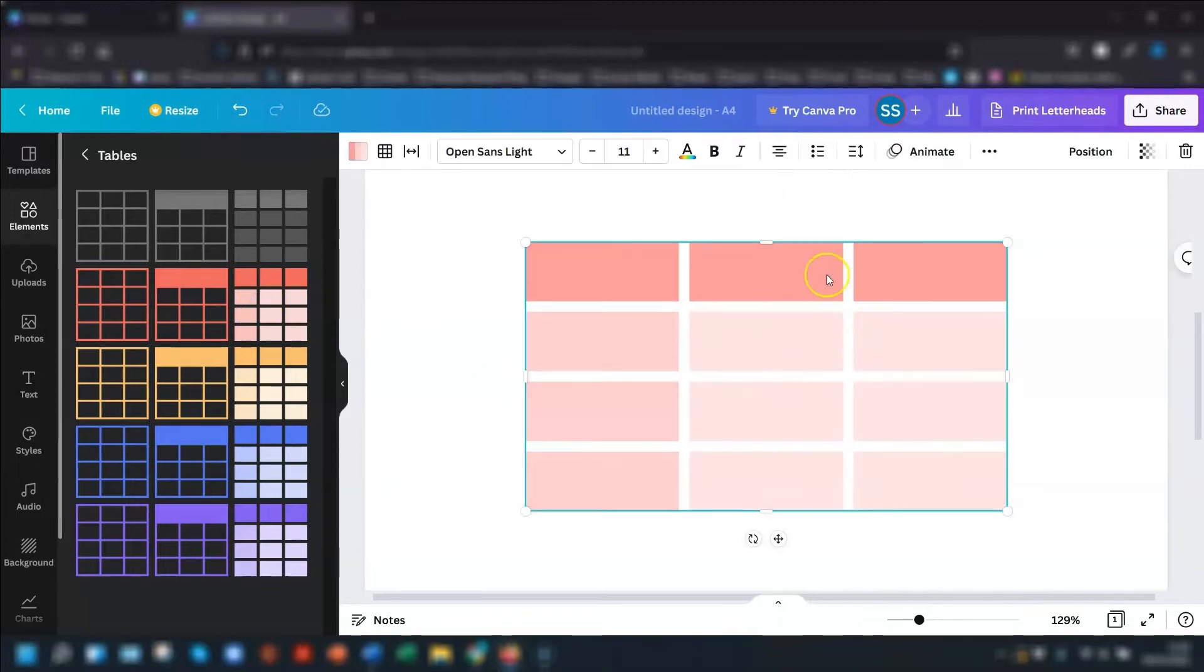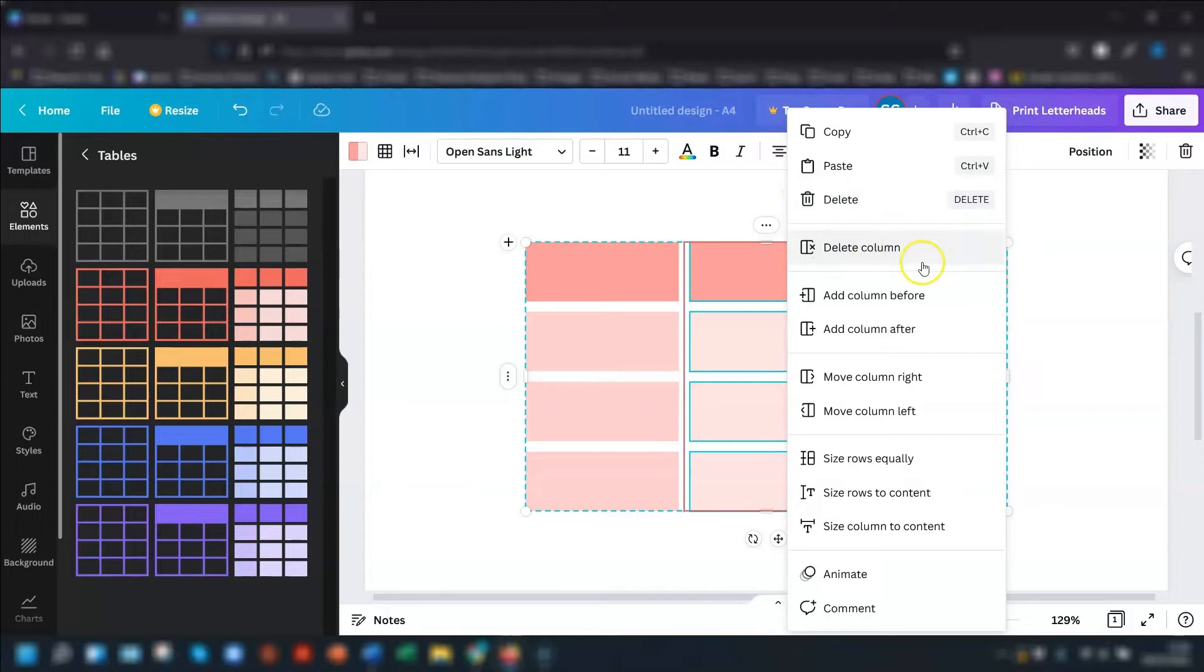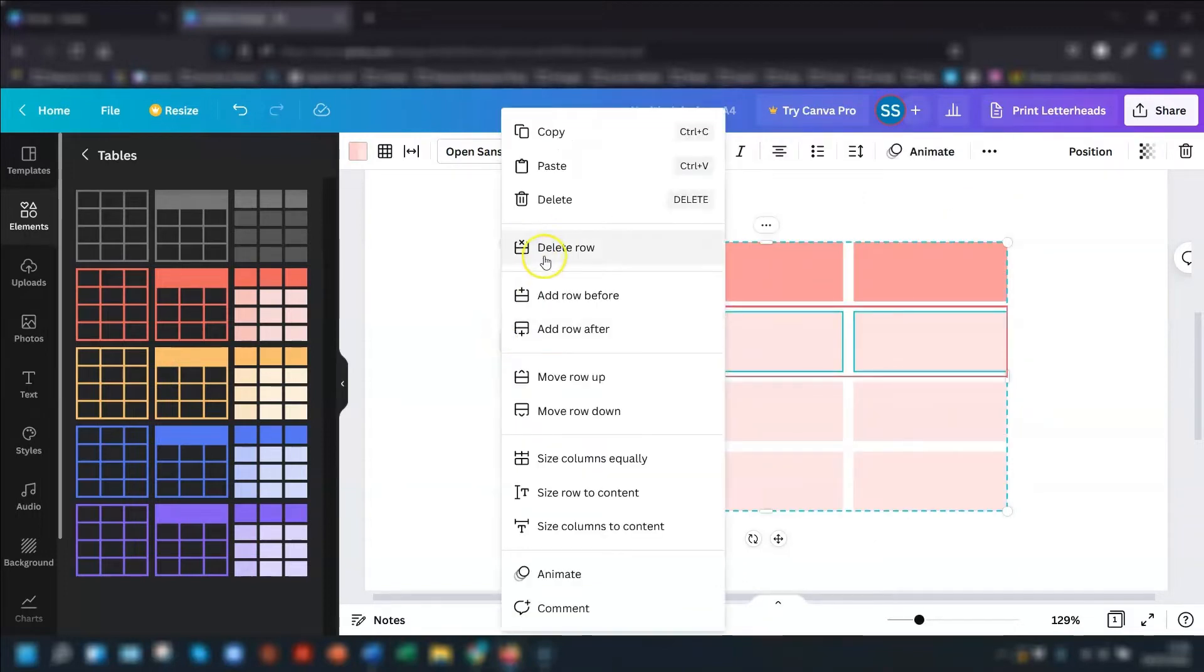That if you want to delete an actual row or column, if you click into the three dots, don't press the delete at the very top, click on the delete where it says delete column or in the rows, if you click the three dots there, it will say delete row.